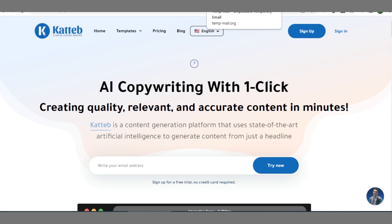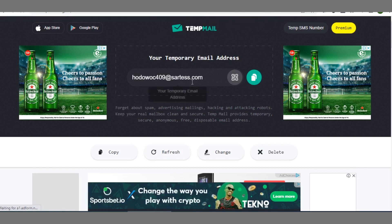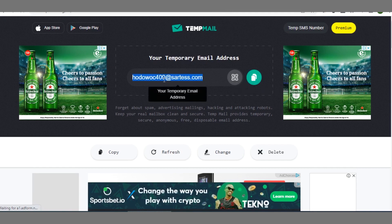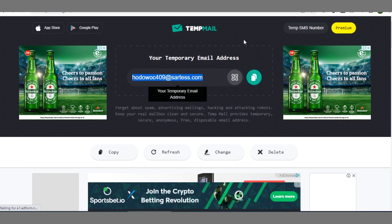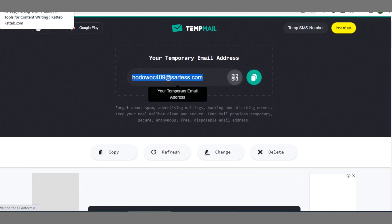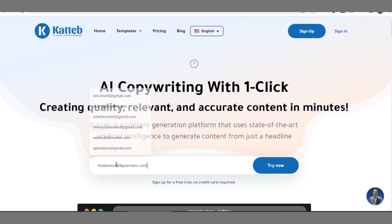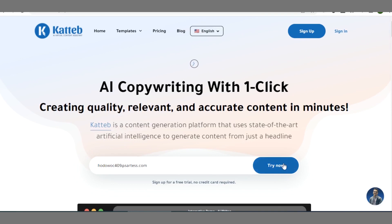I'll go ahead and make use of a temporary mail platform known as temp mail. Once you go to temp-mail.org you can create a temporary mail address. You can also use your Gmail, Yahoo mail, or any other email provider that you have. I always prefer using temporary mail for sign-ups. Enter the email address you want to use and click on 'Try Now'.